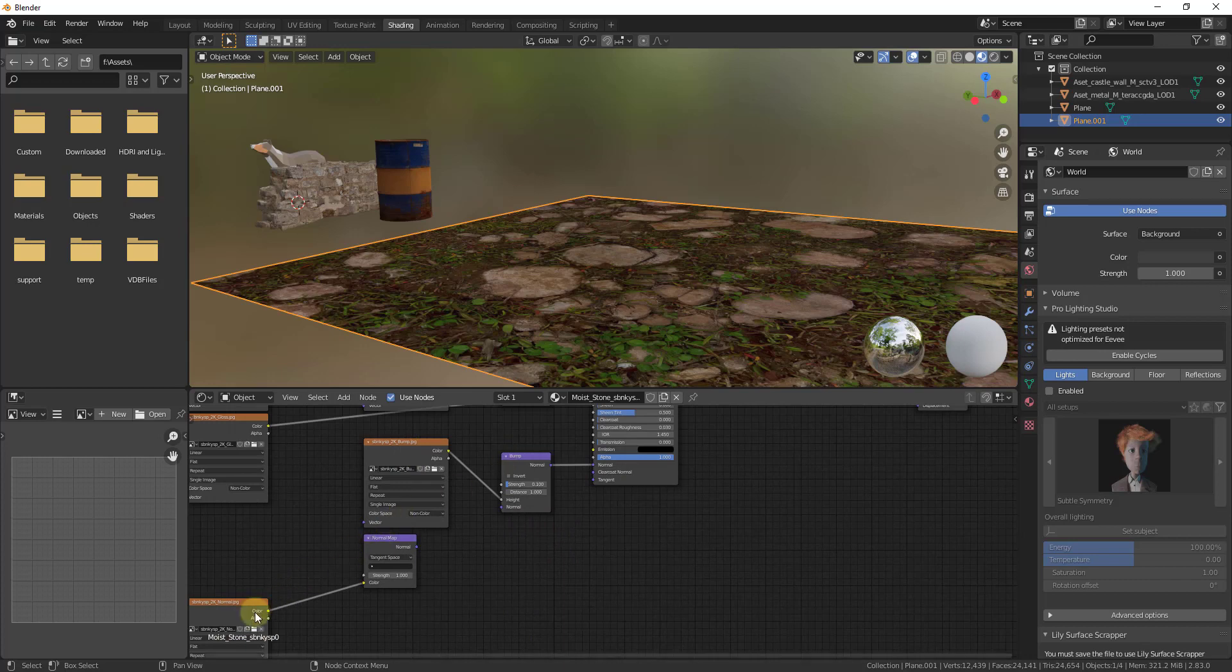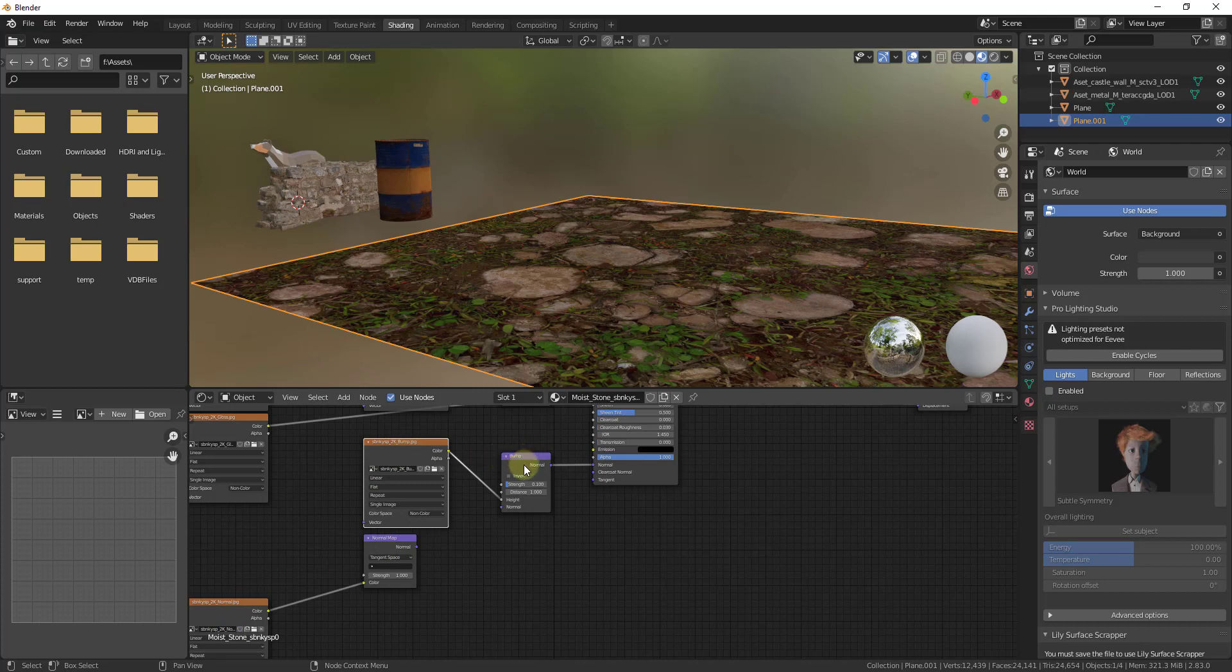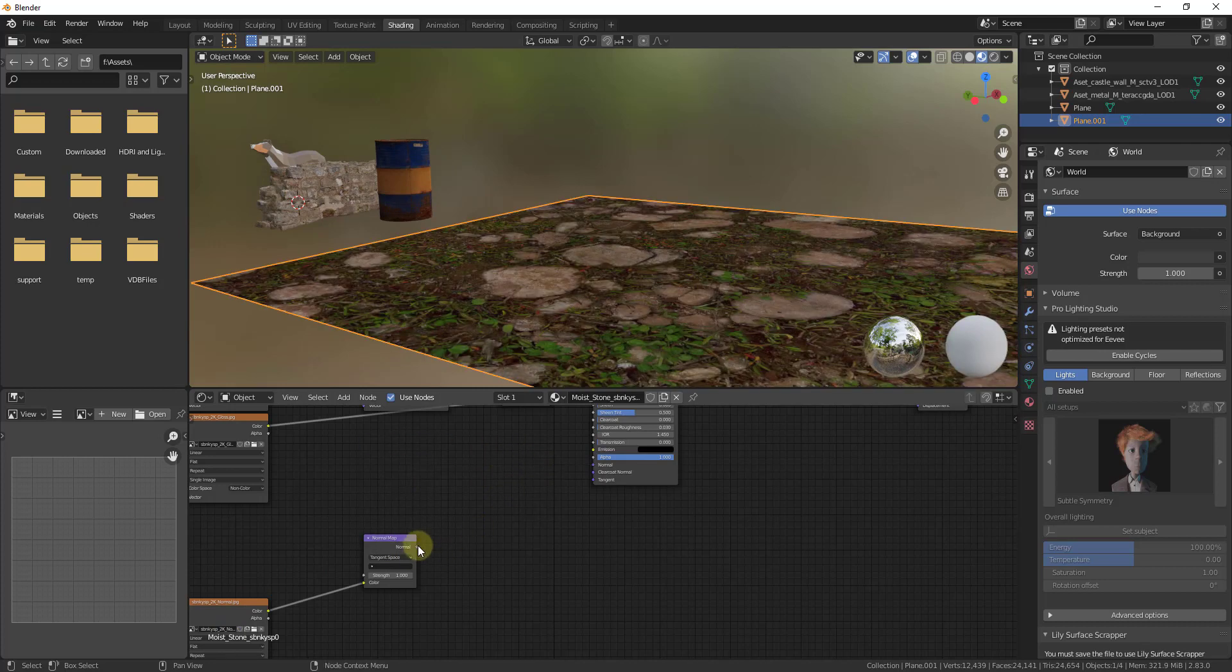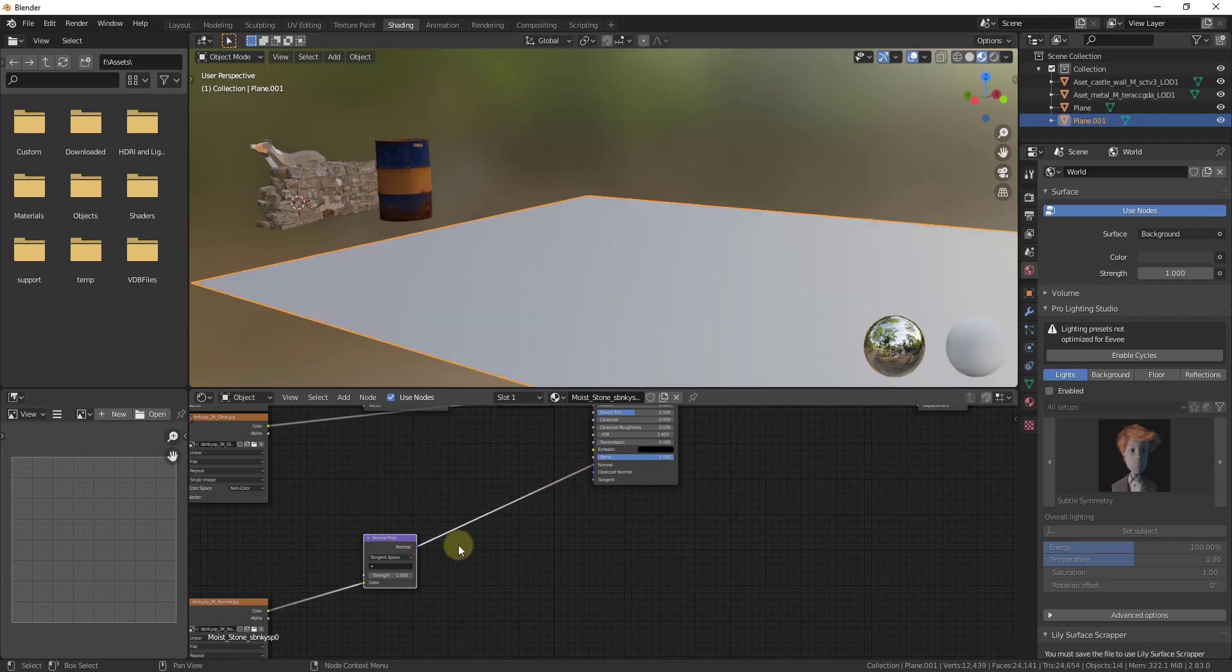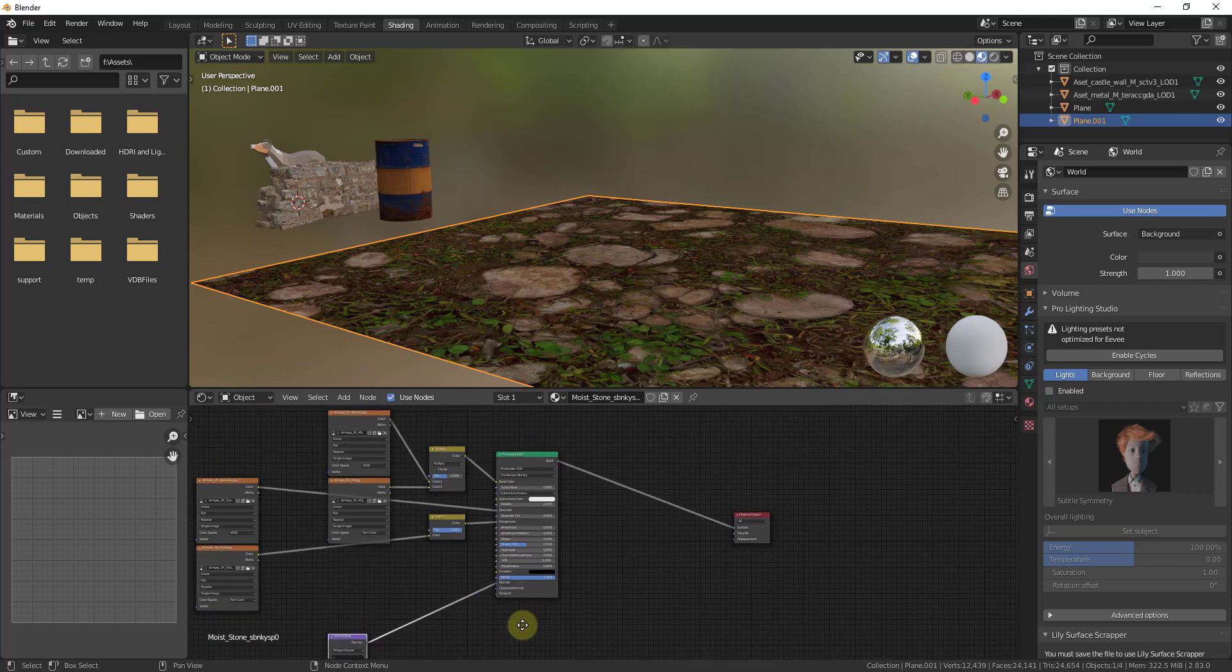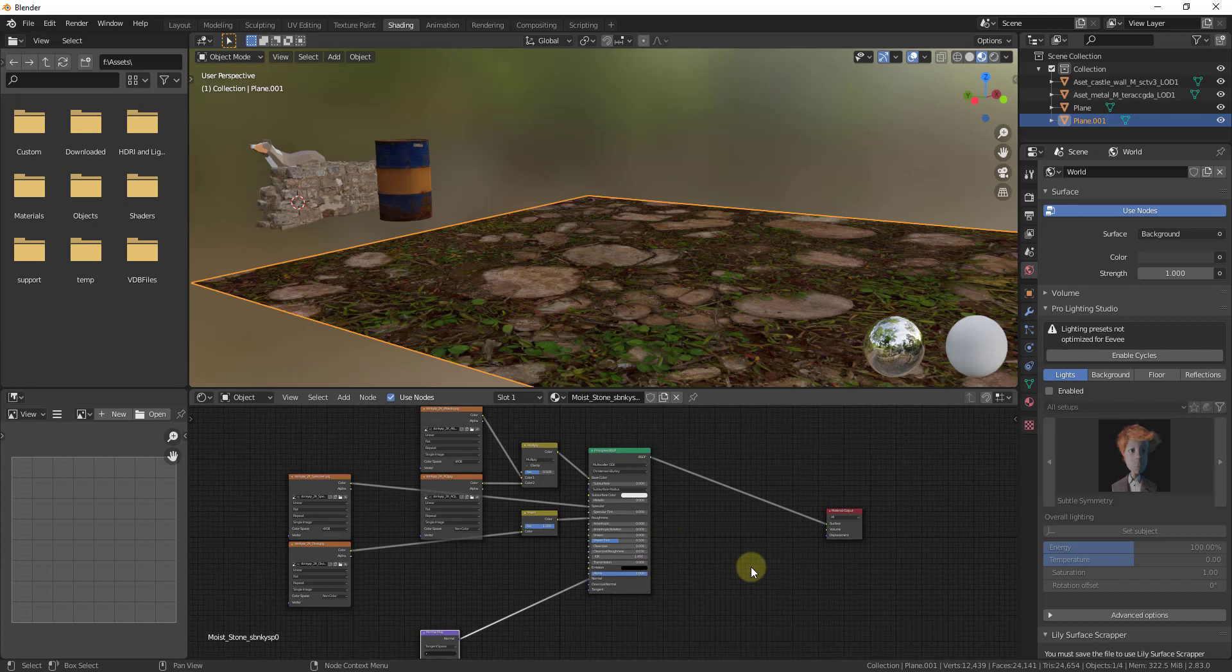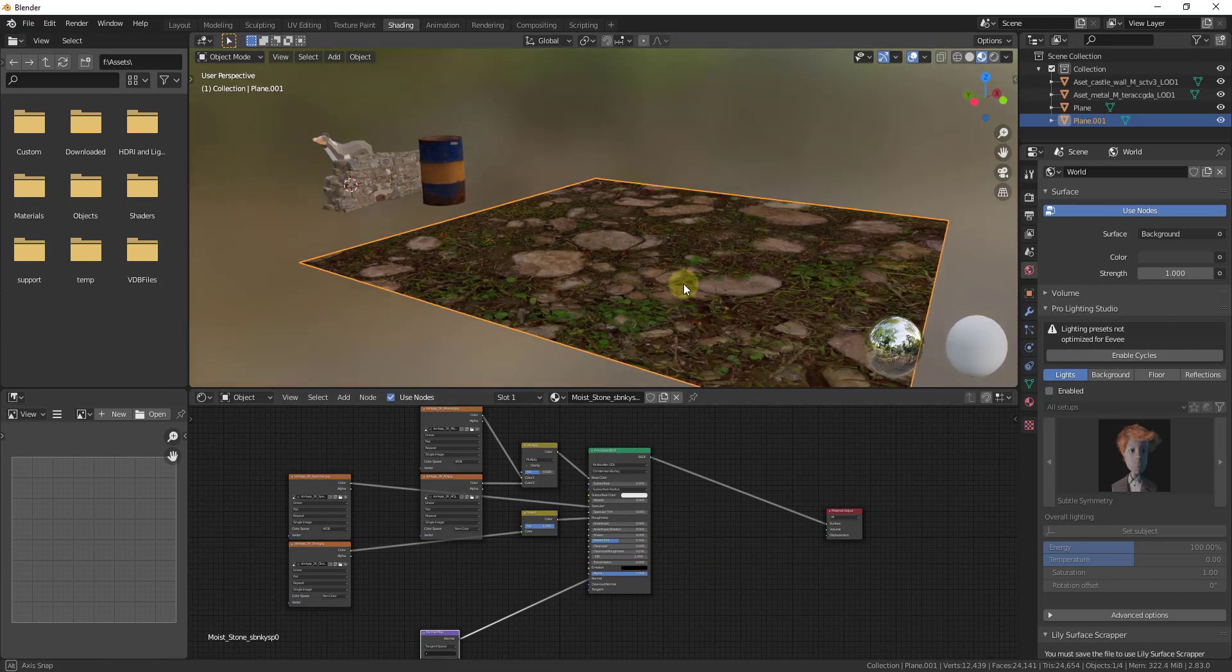If you go into your shader editor you can see how this actually set up a Principled BSDF shader with the materials that we had in here. Notice how it brought in both the bump and the normal map over here and set them both up. It hooked the bump map in here. If you wanted to you could delete these and bring your normal map in here as well. You can use this to import both materials as well as objects inside Blender with a single click.